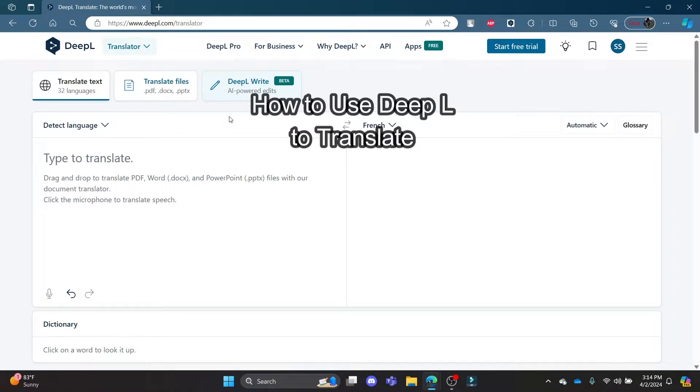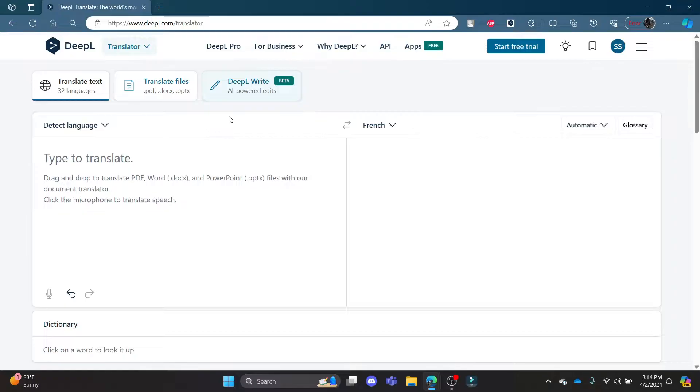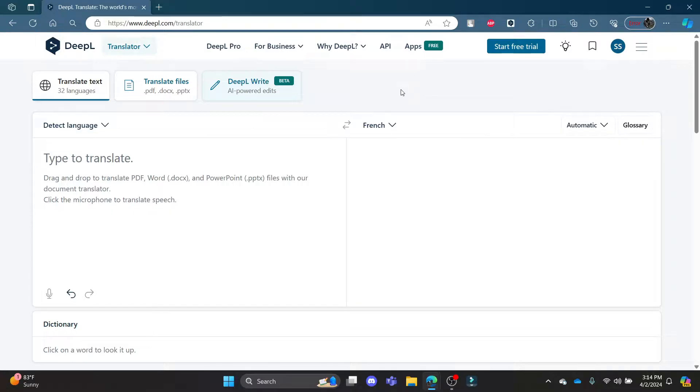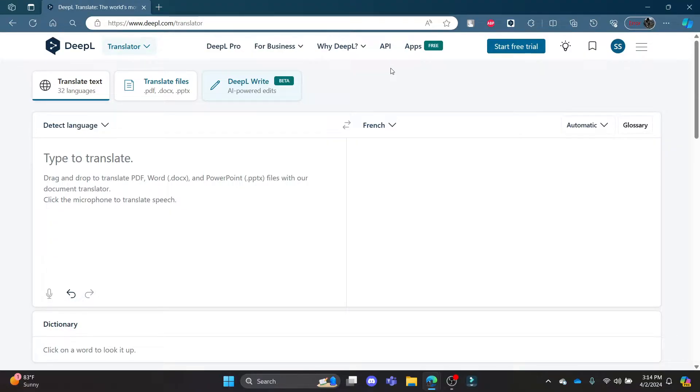Do you want to know how you can use DeepL translator to translate from a language to another language? If yes, then this video is for you. Hello and welcome to AI Basics, it's your host back again with yet another interesting tutorial video. In this video, I'm going to teach you how you can use DeepL translator to translate two languages.